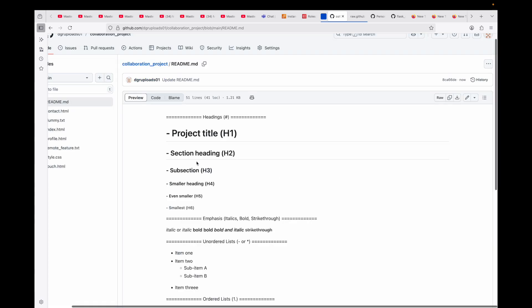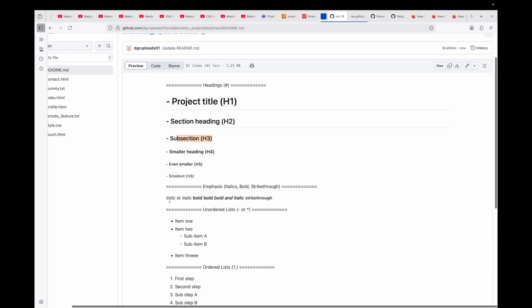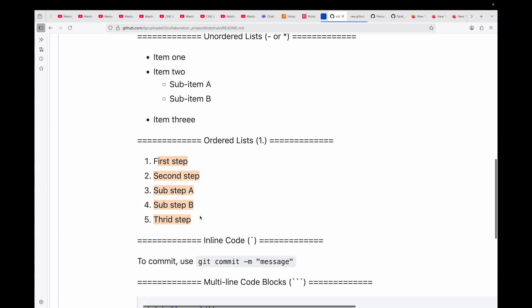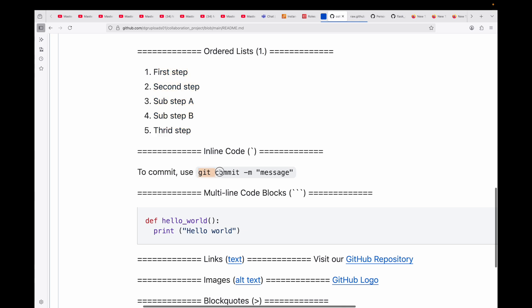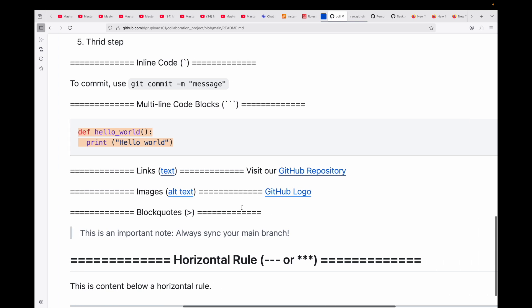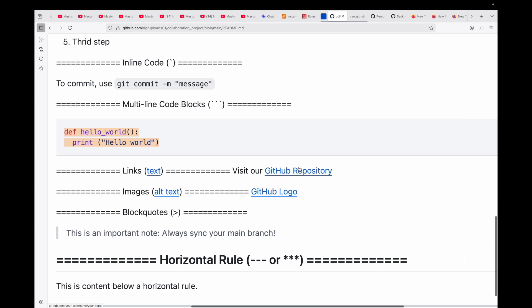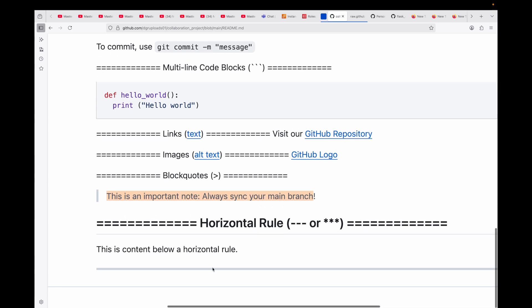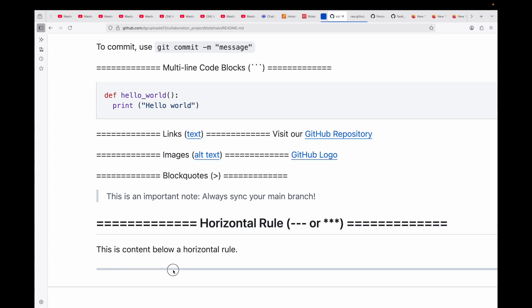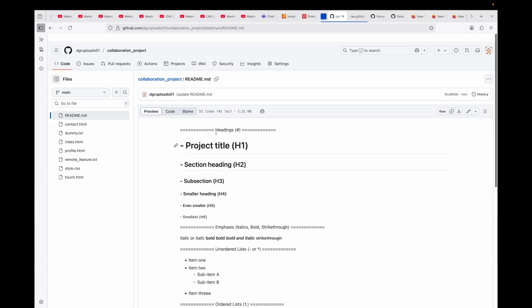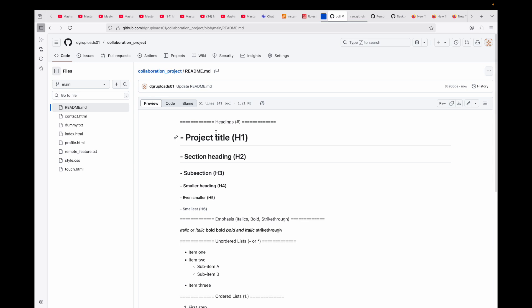You can see how it is showing your different sizes based on the number of hashes you have used. This is italic, this is bold, this is bold and italic, and this is your strikethrough. This is your unordered list, this is your ordered list, and here is your inline code. This becomes your multi-line code, this becomes your link - the text which is mapped to your link - and here will be your image. This is your block code, so if you want to mark something as important, you can use that. And then you have this horizontal rule to mark a section. README files are very essential for any project to provide documentation, information, or instructions about how to use that project and many other useful information.